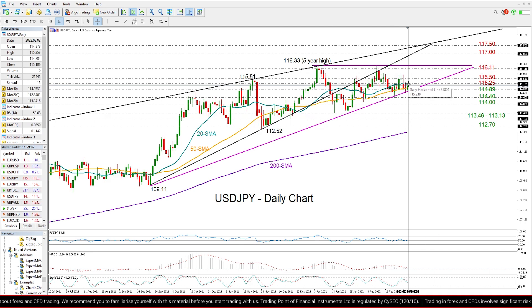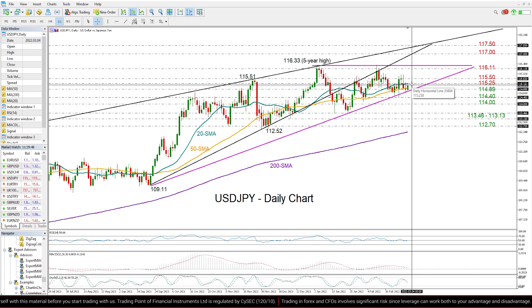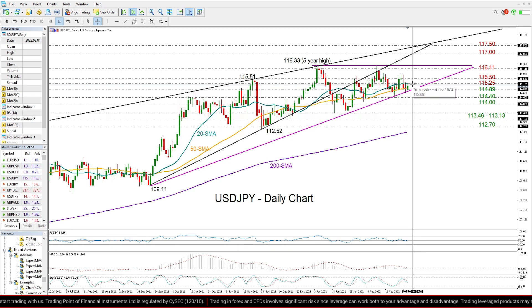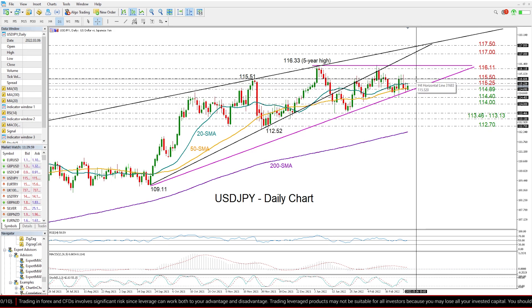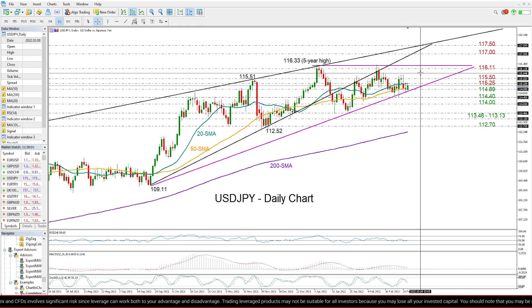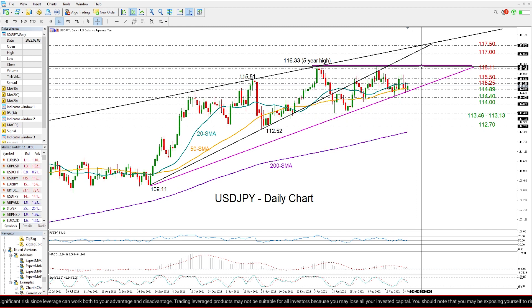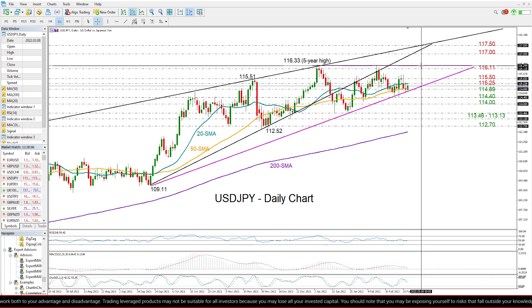There are some obstacles which the price needs to overcome first. That is the nearby resistance created around the 20-day moving average, currently around 115.25. Then the pair also needs a clear move above the 115.50 top resistance, of course, to bring the important 116.11 and 116.33 ceiling under examination.